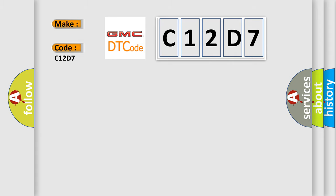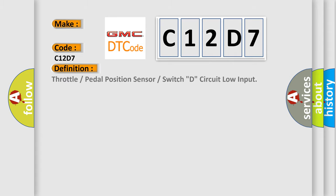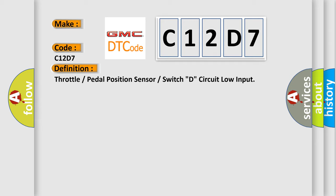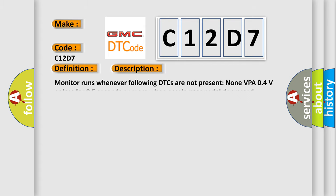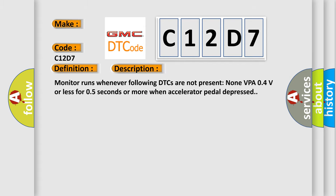The basic definition is throttle or pedal position sensor or switch D circuit low input. And now this is a short description of this DTC code: Monitor runs whenever following DTCs are not present. VPA 04V or less for 05 seconds or more when accelerator pedal depressed.